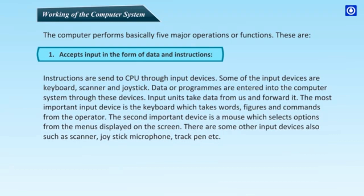Data or programs are entered into the computer system through these devices. Input units take data from us and forward it. The most important input device is the keyboard which takes words, figures and commands from the operator.